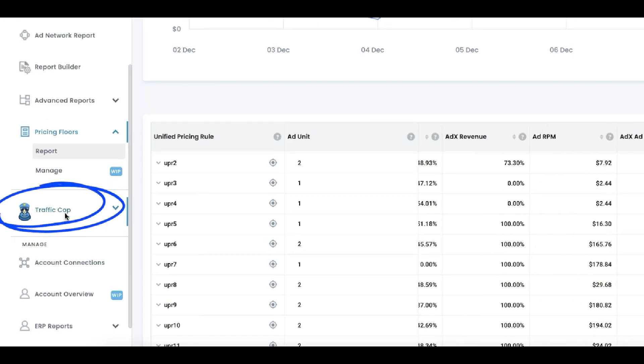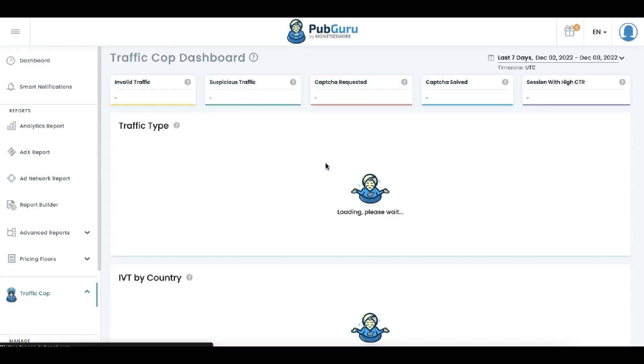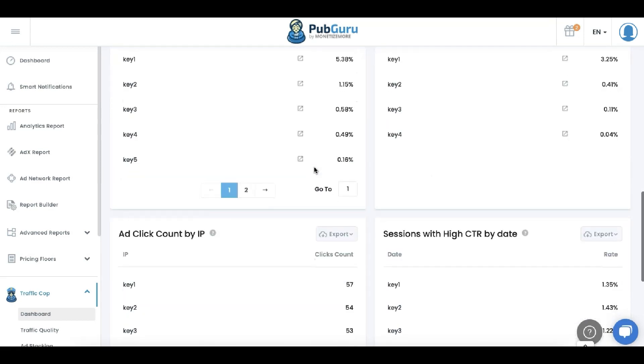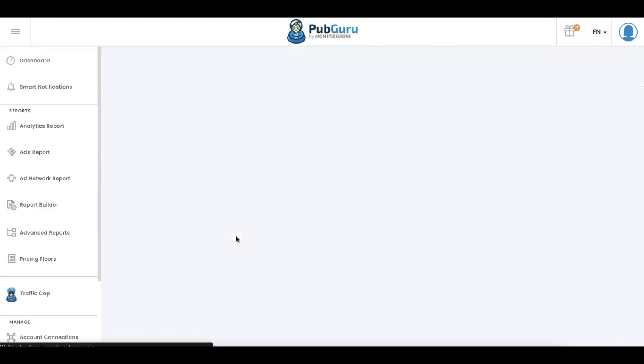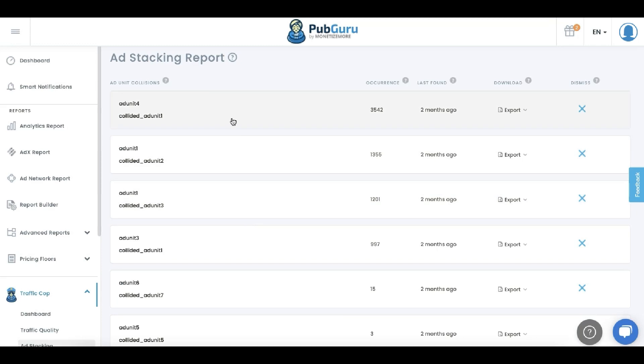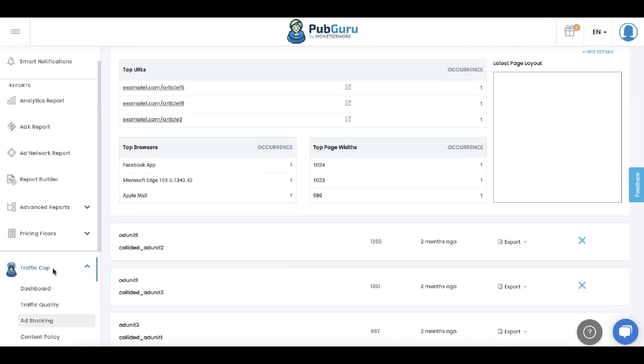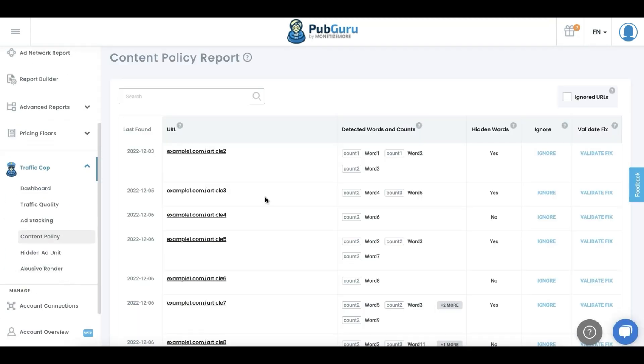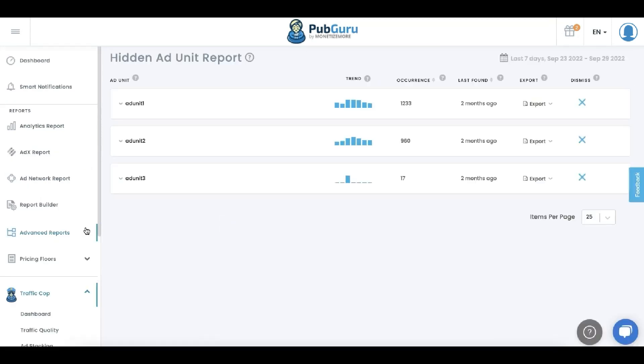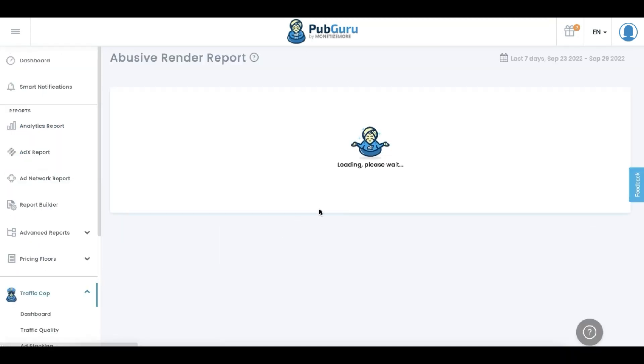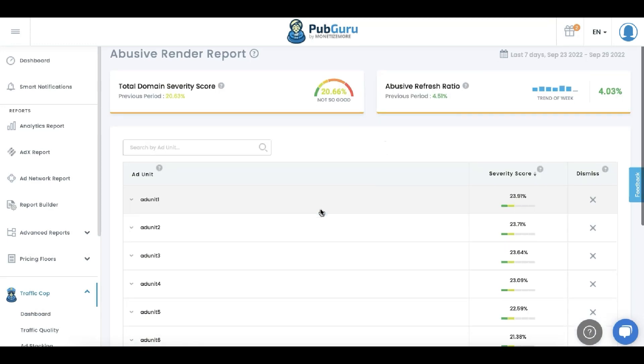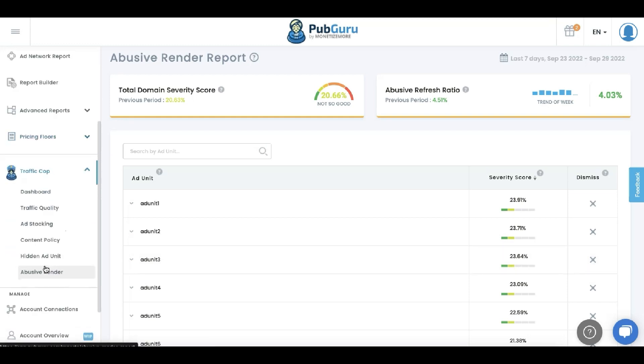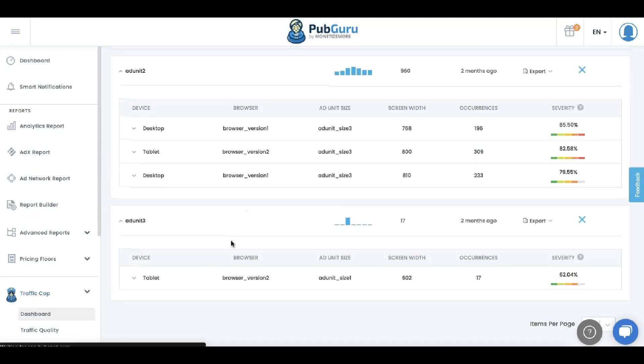Traffic Op, which is another product that Monetize More offers. Not only does it protect your site from bots or invalid traffic, it also gives you insights into your ad setup. Are they colliding? Is there a tendency for you to get banned because they're stacked over each other? Or any content policy violations like bad words, any words in your content that could possibly get you in trouble, or ad units that are not visible to your users, or abusive render, meaning sometimes ad units could have very aggressive ad refresh settings that you might not be aware of. There are ad networks that could sneak that in, and that can get you in trouble as well. You can get blacklisted, and you don't want that to happen. With Traffic Op, you will be able to see that in real time as it works 24/7, your site, your app protected.